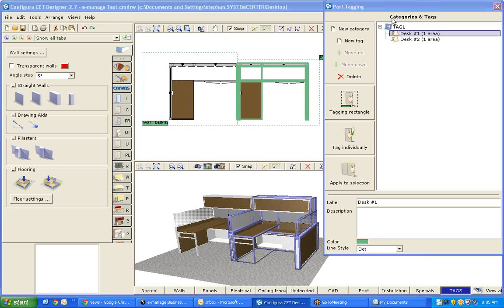Hello and welcome to the E-Manage version 7 video demonstration. In today's demonstration I am going to show you an export from Configura CET Designer and importing into E-Manage Bill of Materials for estimating.